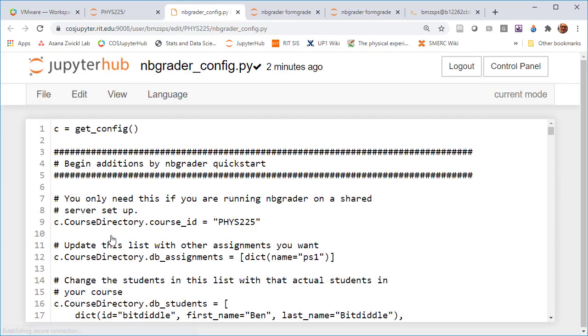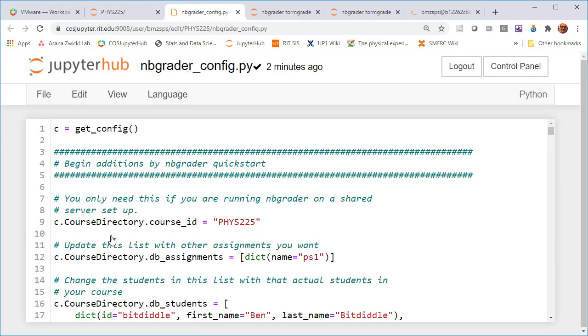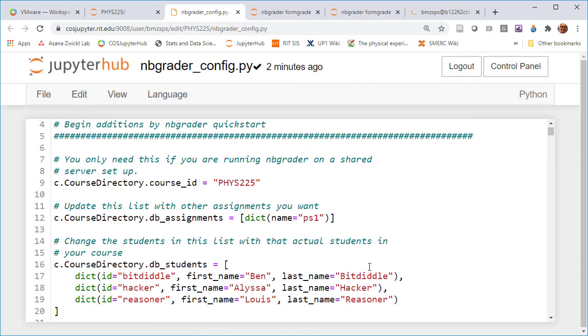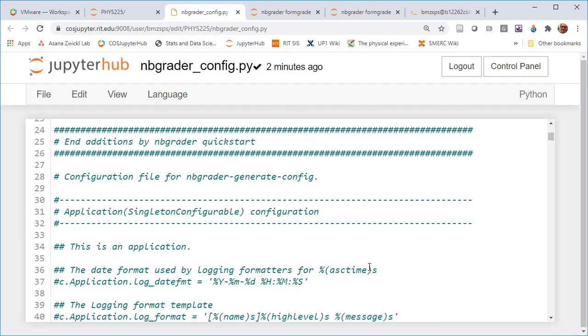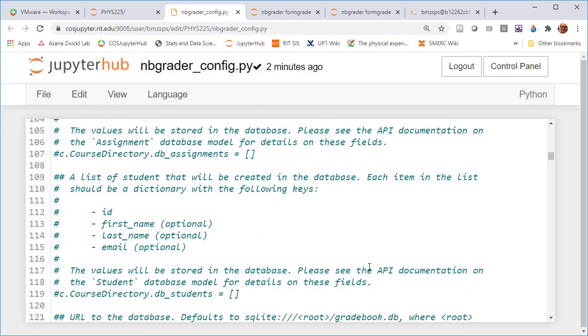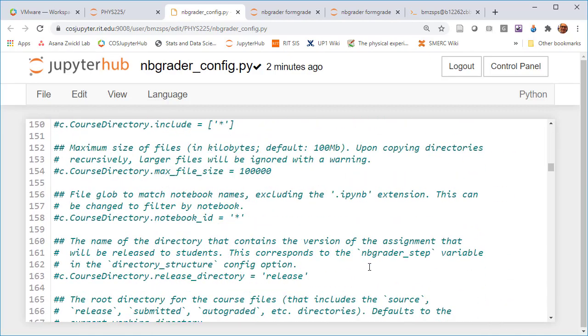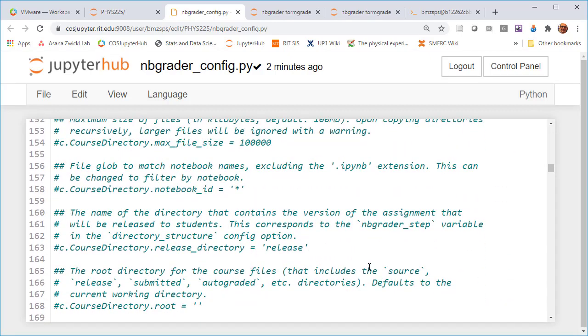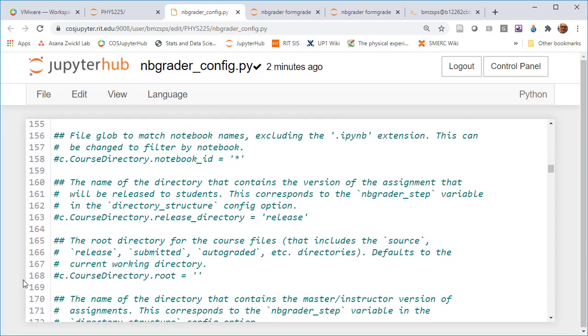Within that phys225 directory there is an nbgrader_config.py file. If you click on that, you get this editable Python file. It's a very long file and there is one particular line I found that we need to fix and it just helps nbgrader point in the right direction.